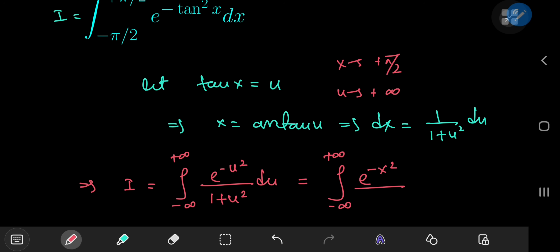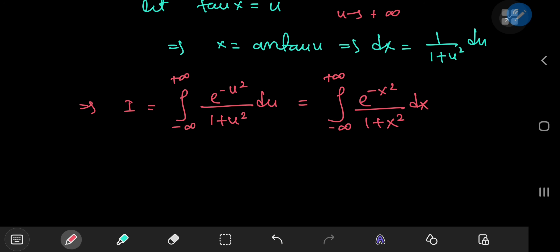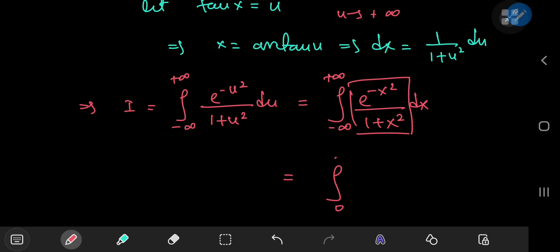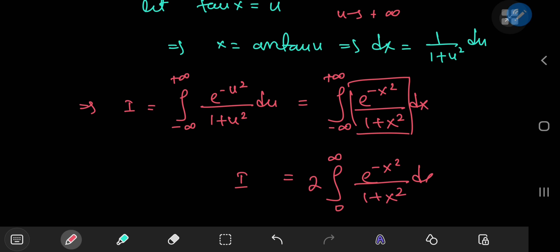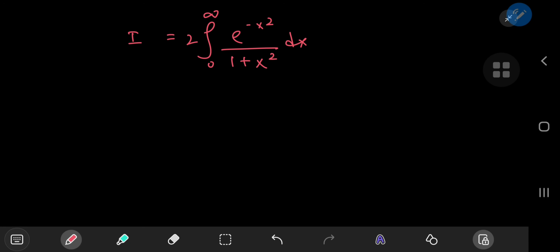We have the integral from -∞ to +∞ of e^(-x²) / (1 + x²) dx. Next, I've noticed that our integrand is an even function of x, so instead of integrating from -∞ to +∞ we can just integrate from 0 to ∞ and double the result. So we're interested in the integral from 0 to ∞ of e^(-x²) / (1 + x²) dx.